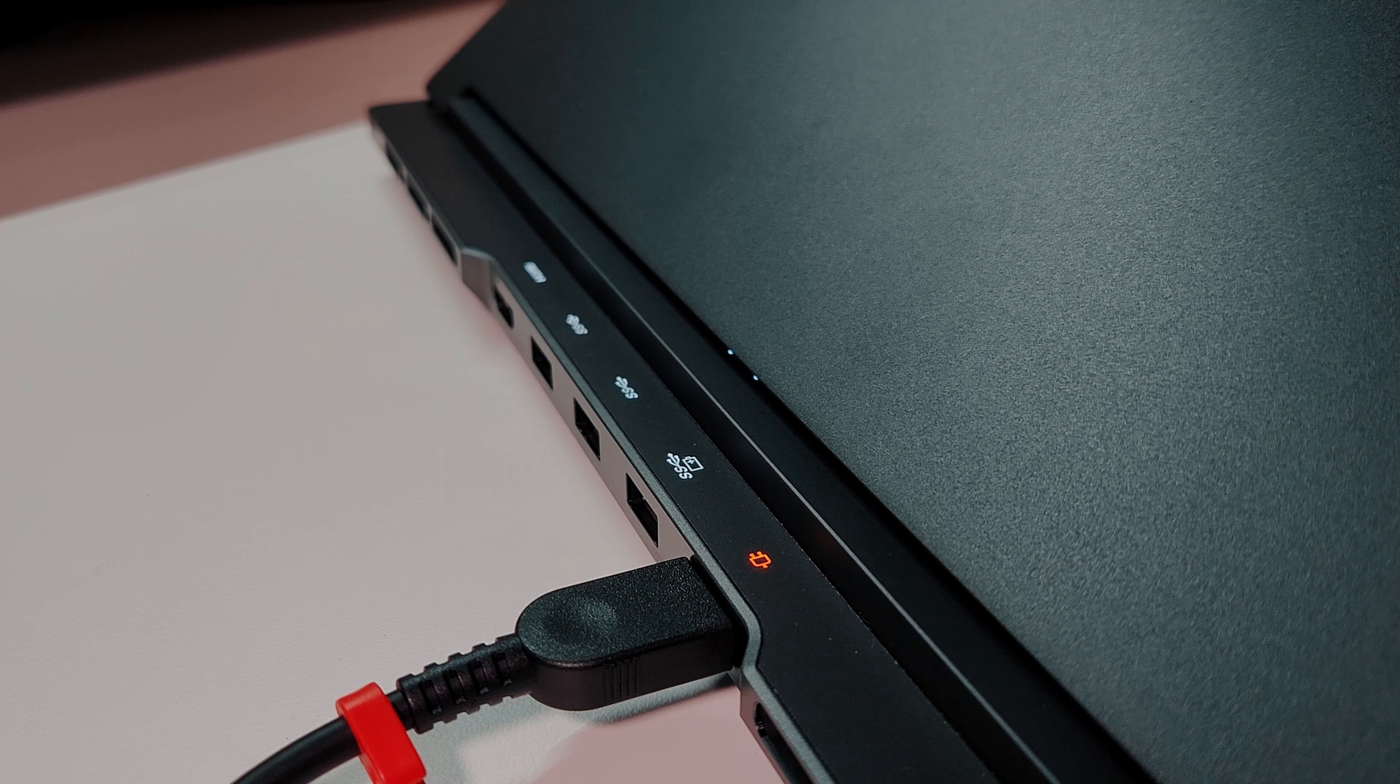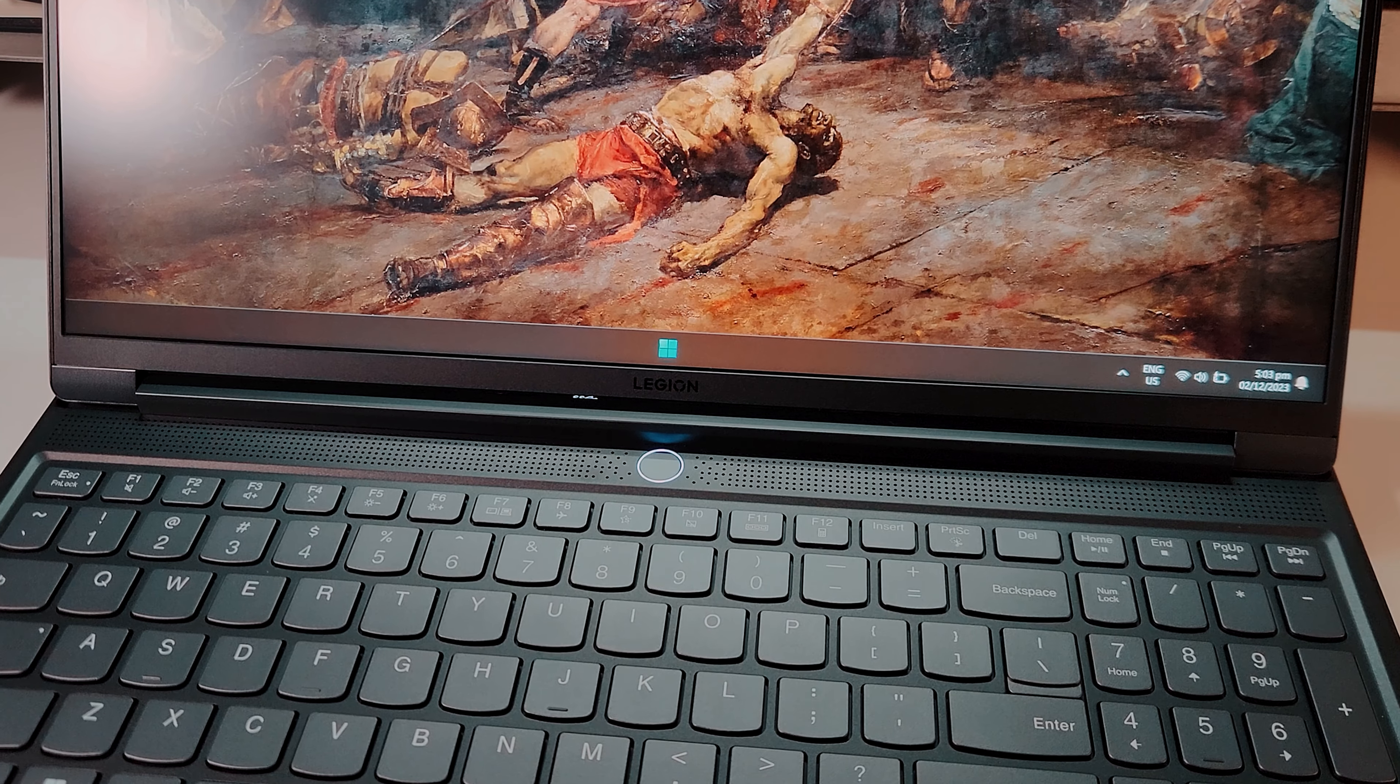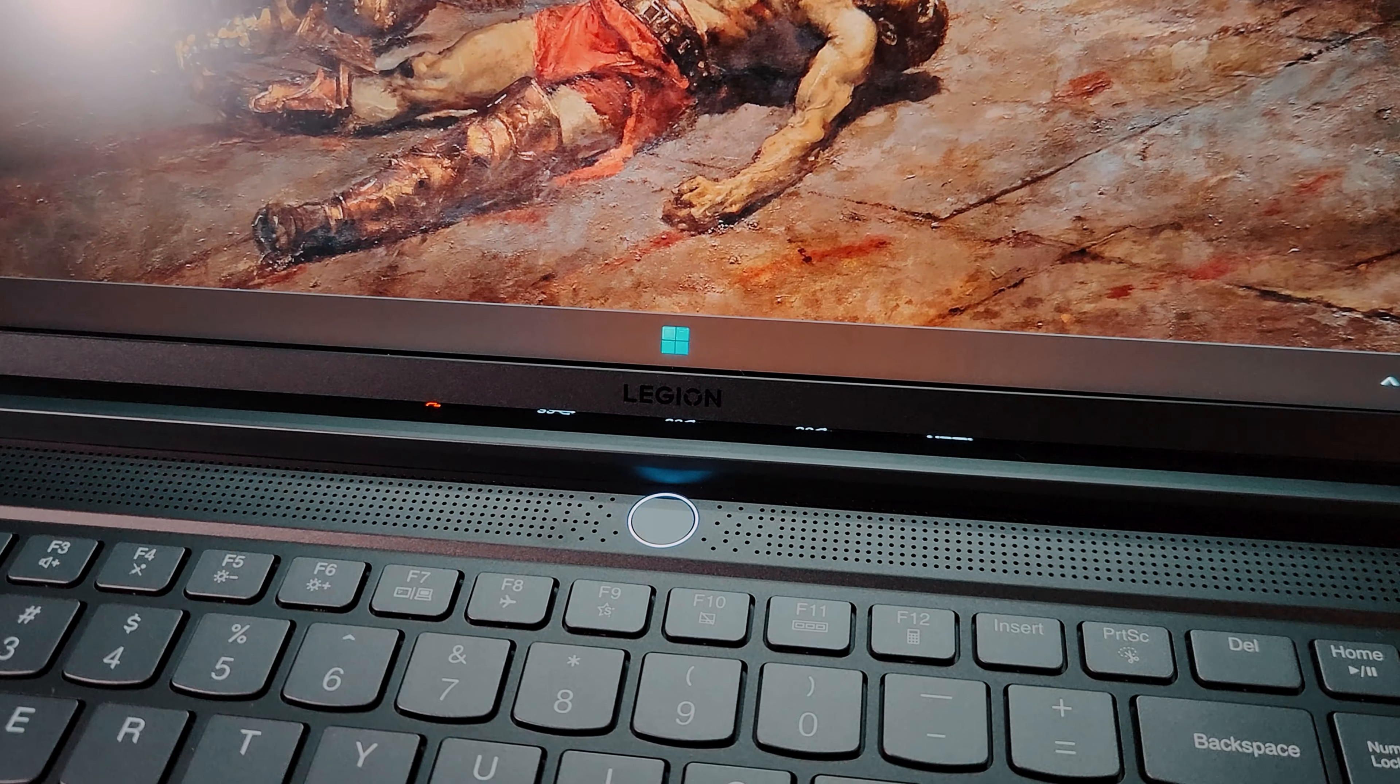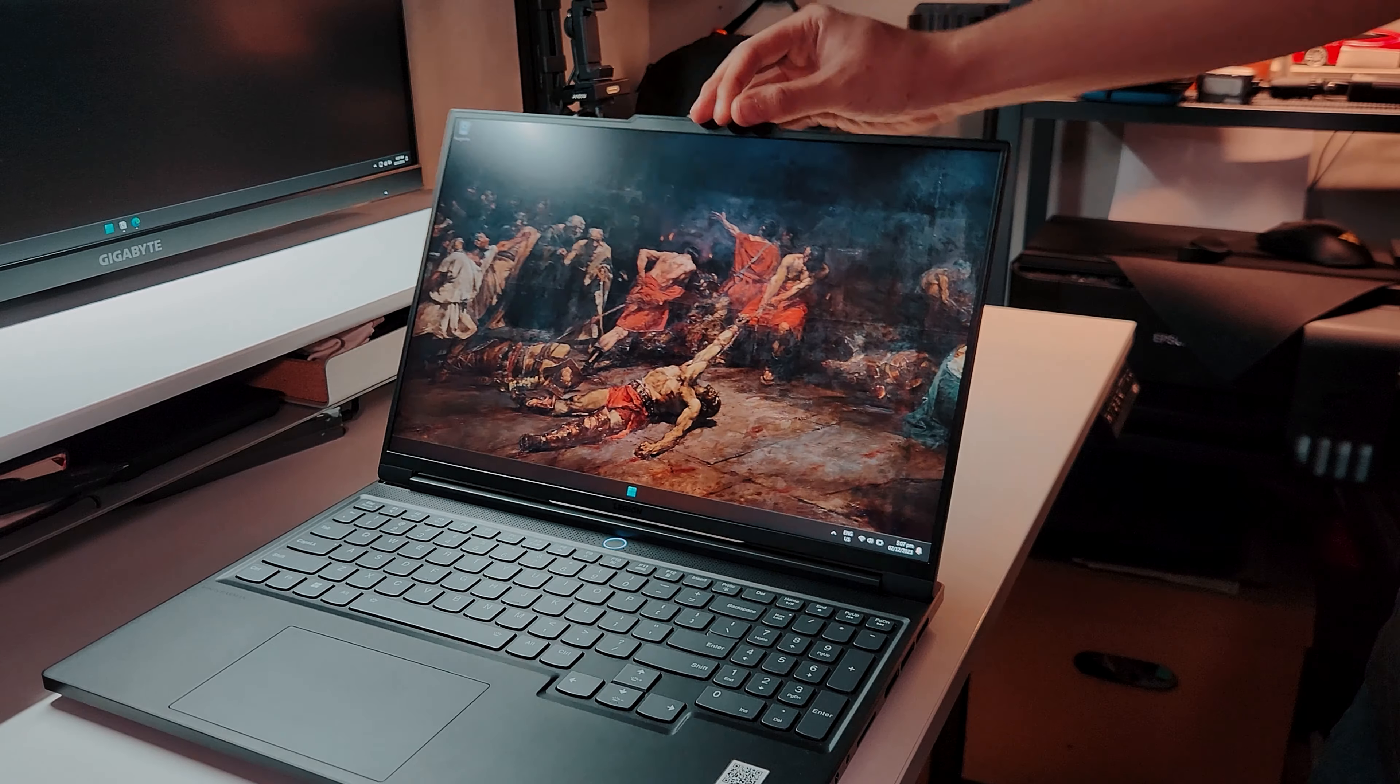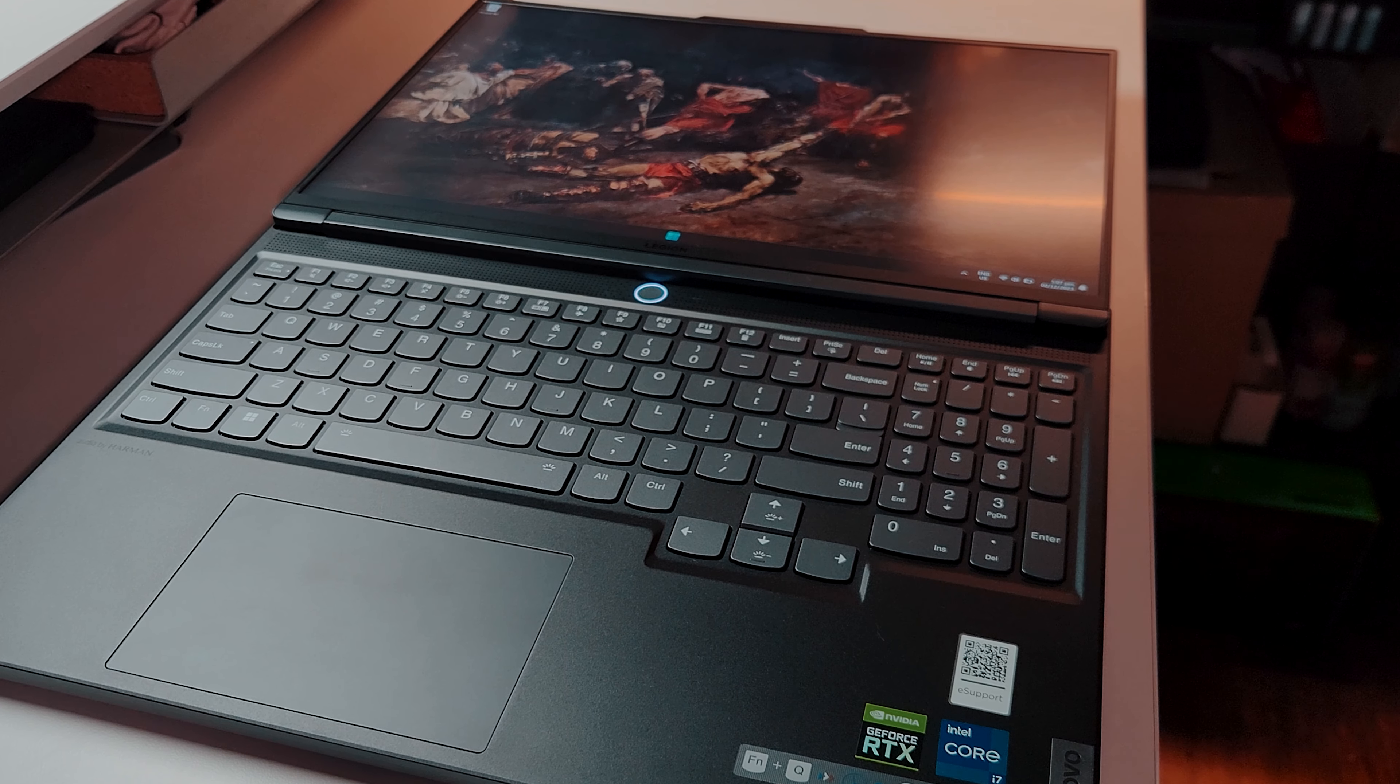And I like that you can turn on the port icon lights by pressing function plus U. There's a certain angle though, where you can kind of see the lights through the tiny gap of the screen, which may be a bit distracting for some people. A cool feature that my 5i doesn't have. The screen can also go up to 180 degrees, but I never found a case where I needed to do that.